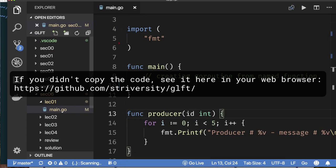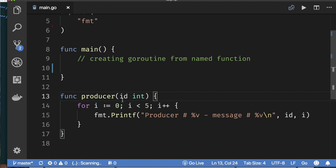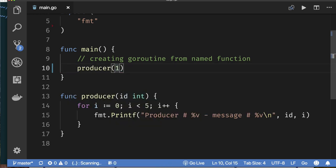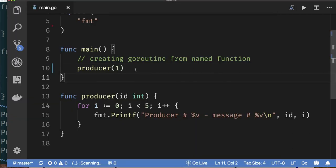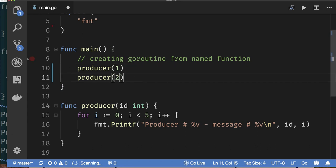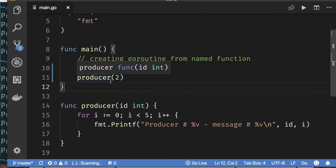I'm in main.go in lecture one for section six. There's a function called producer that takes an ID and prints out some messages. My main function doesn't call this producer yet, so we call our producer with the number one, compile, run our code, and we get five messages saying it was produced by producer one. We can call this producer multiple times — calling producer one then producer two. This is sequential function calls: producer one does its work, then producer two.